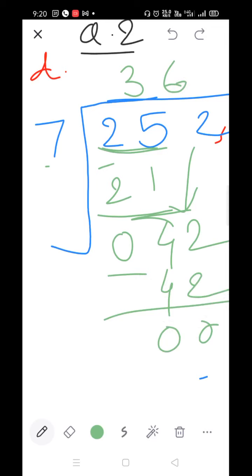Therefore, Raghu collected 36 stems in a day.